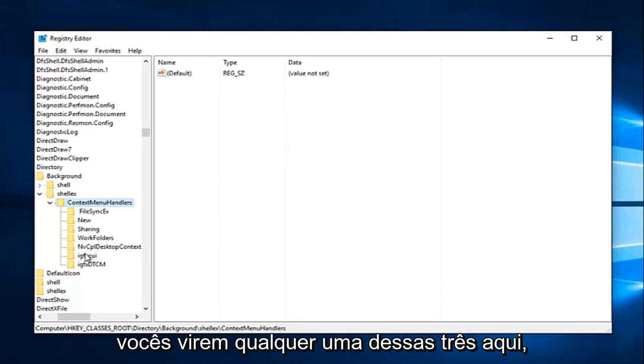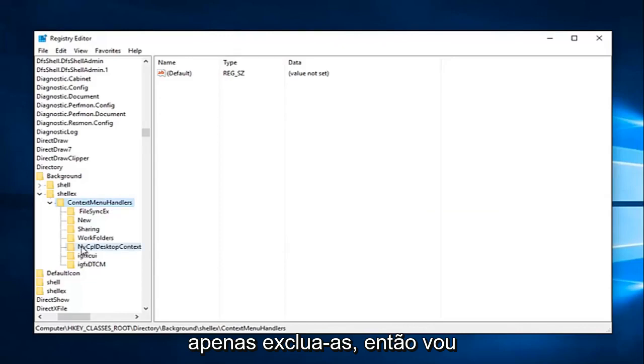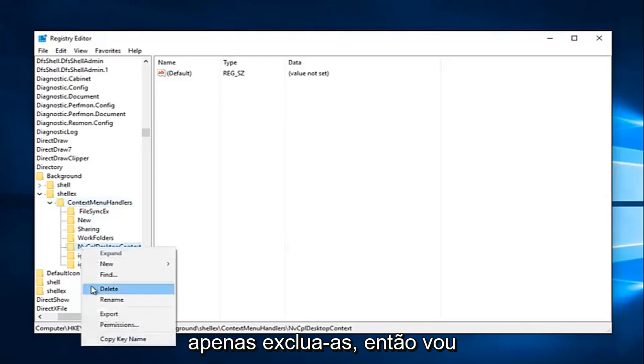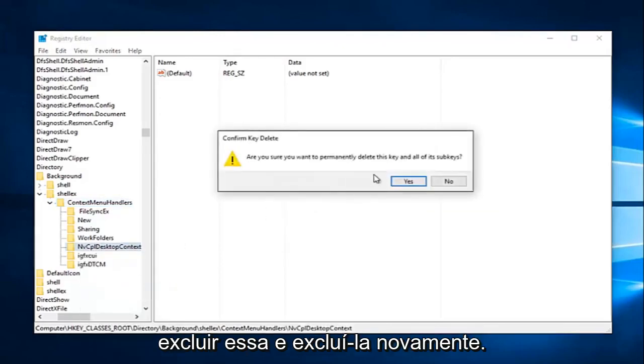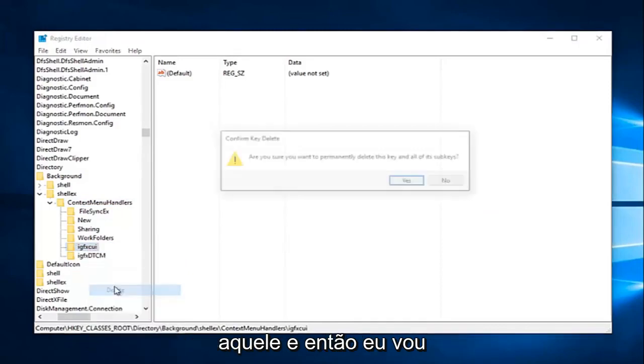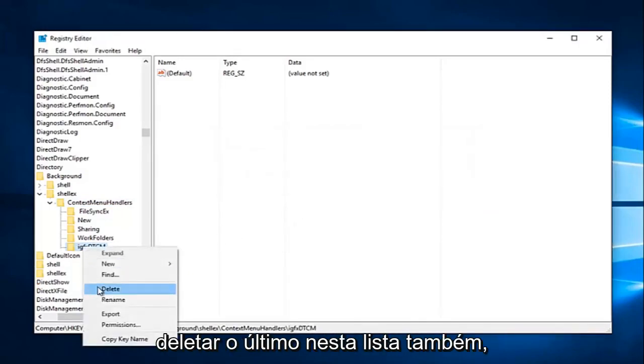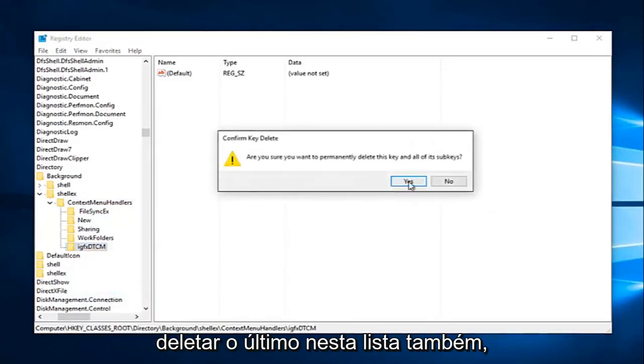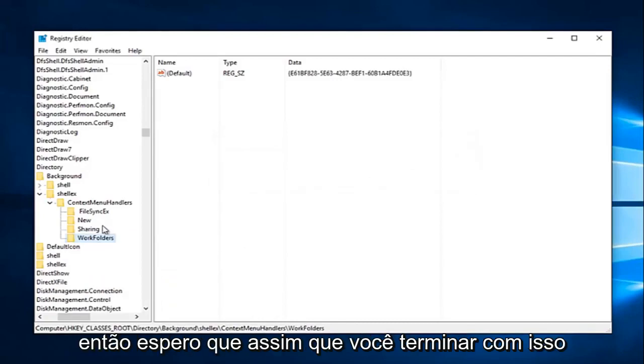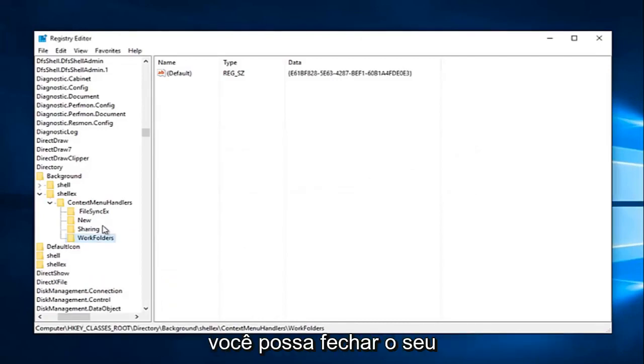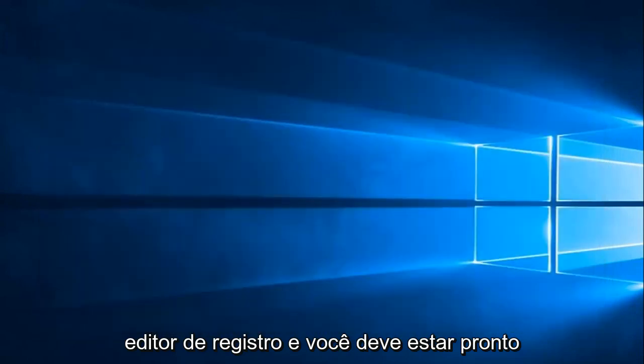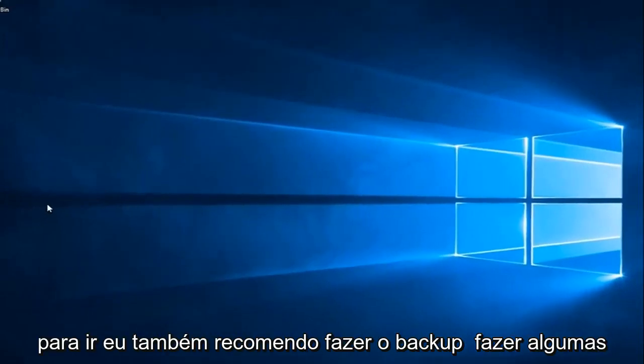So if you guys see any one of these three here, just delete them. So I'm just going to delete that one and delete it again. Delete that one, and then I'm going to delete the last one in this list as well. So hopefully, once you're done with that, you should be able to close out of your registry editor, and you should be good to go.